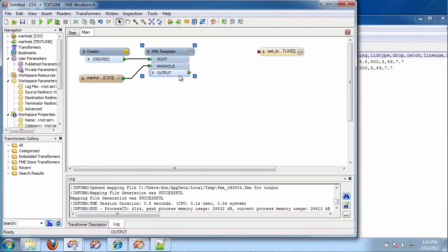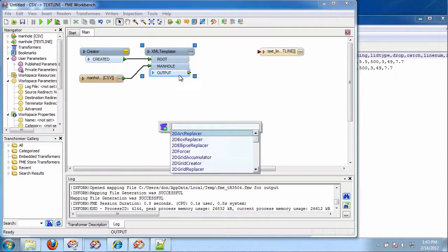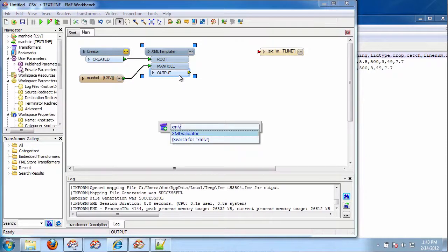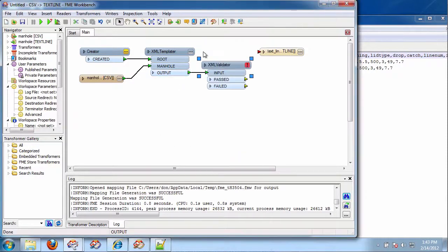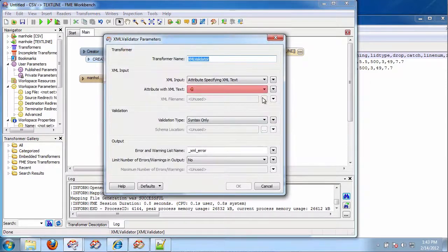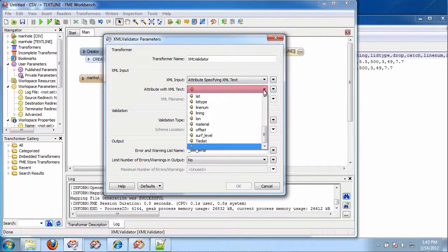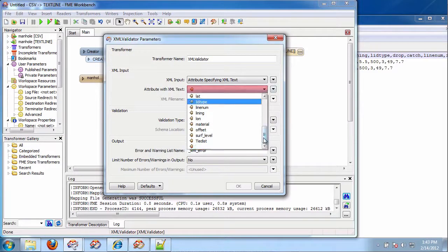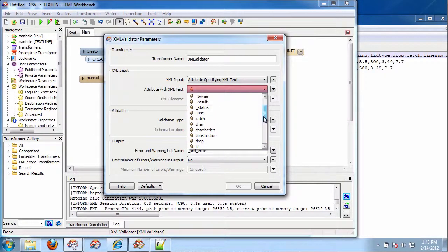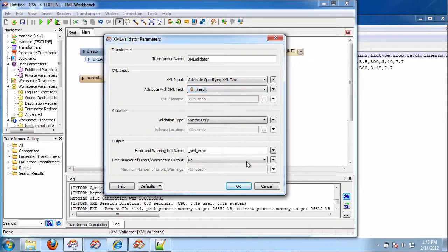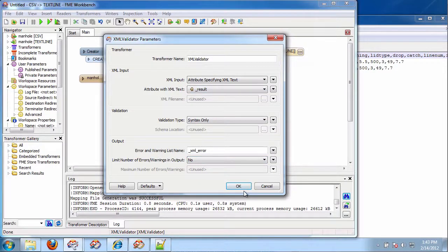Now, I want to make sure this is valid. So, we have the XML validator. So, I'm going to put him down. And he's an attribute. And the attribute I have is slash result. Like that. And there we go.